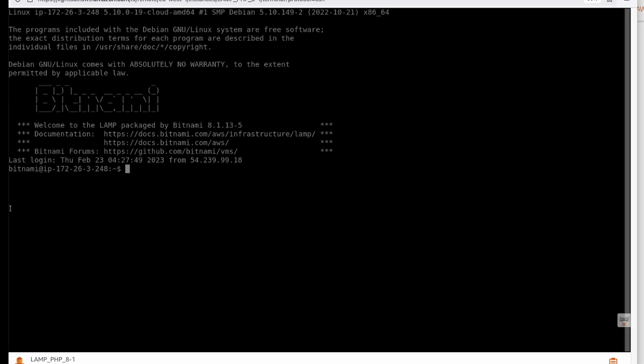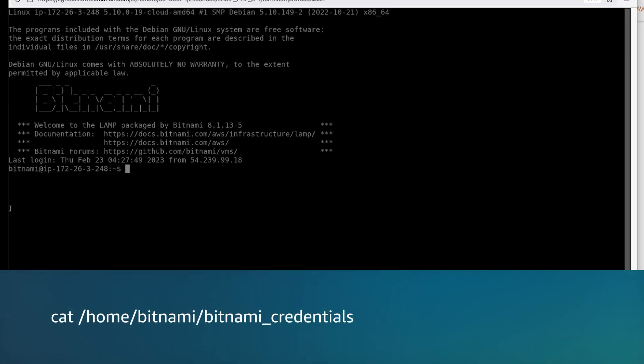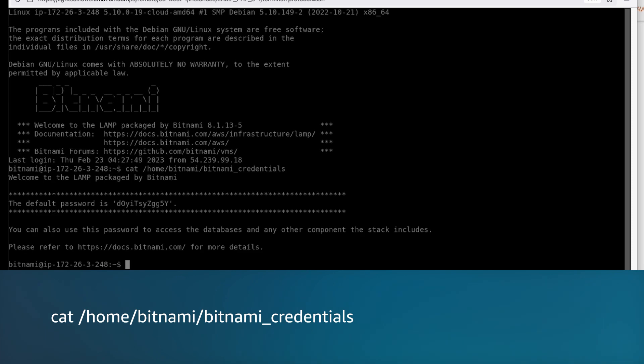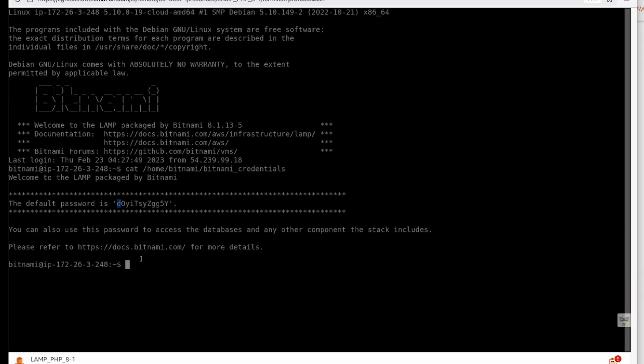We need the MySQL root password. To get this, use the following command. Copy the password.